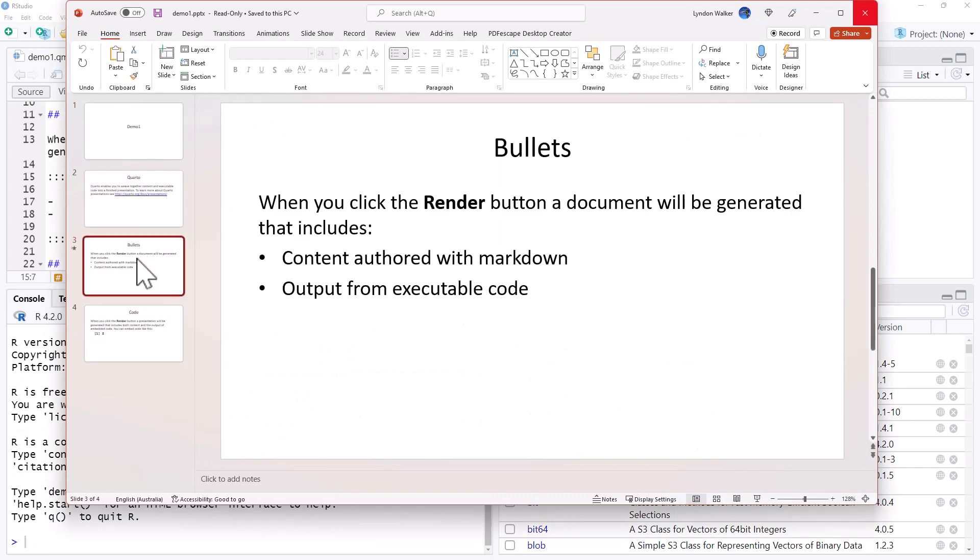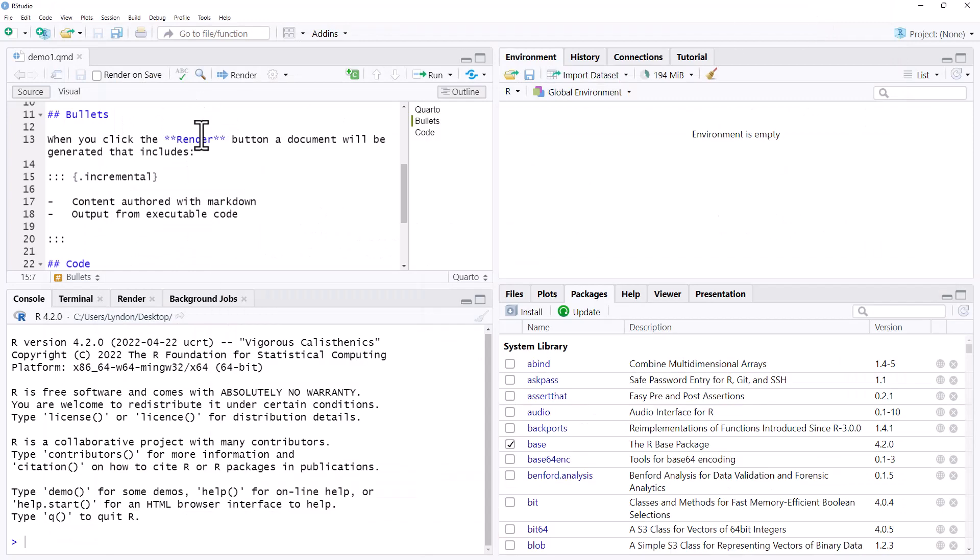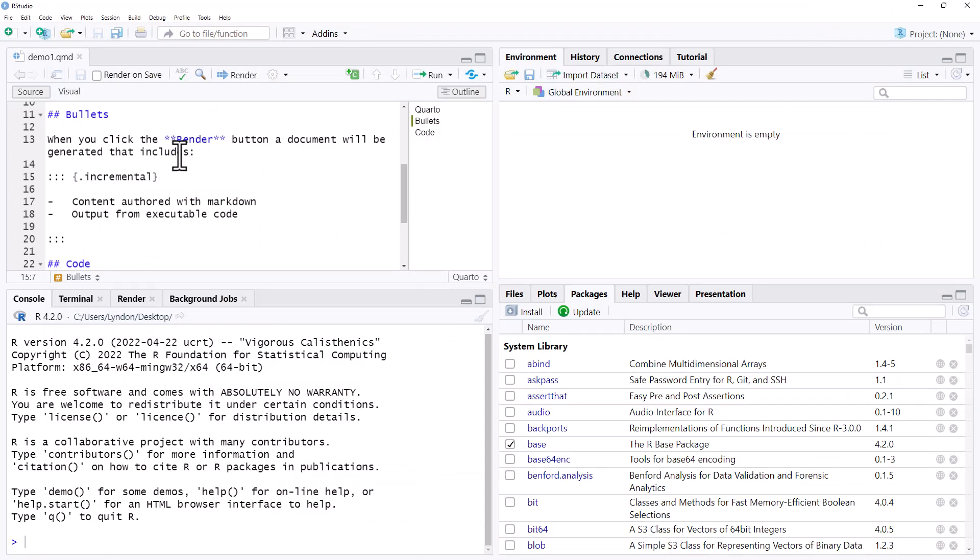And here we go, we can see that we still have our animated bullet points there. Set a little star play animations if we wanted. And that's all we need to do to be able to animate these lists.